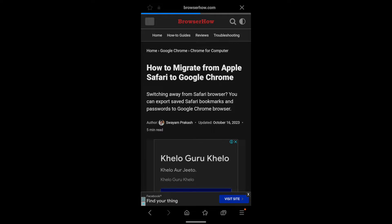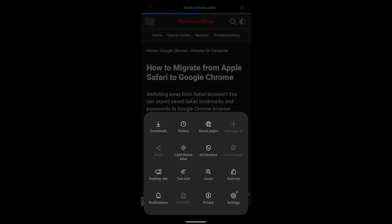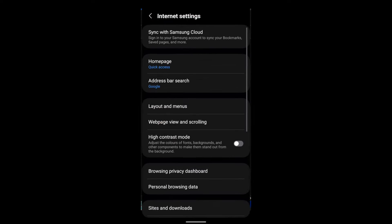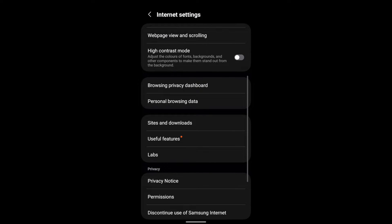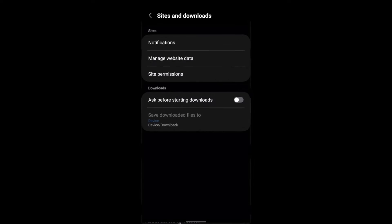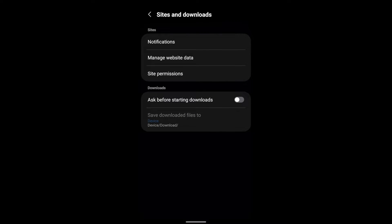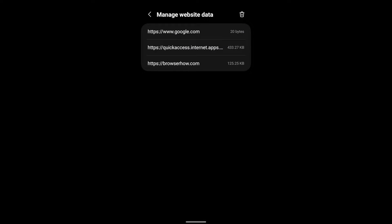And in the settings you go to sites and downloads and here you have the second option which is manage website data.